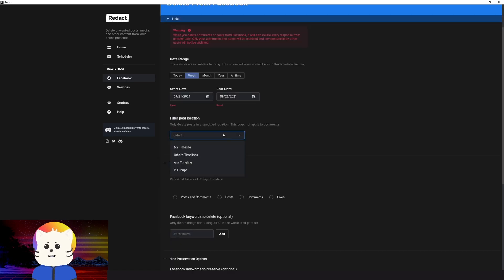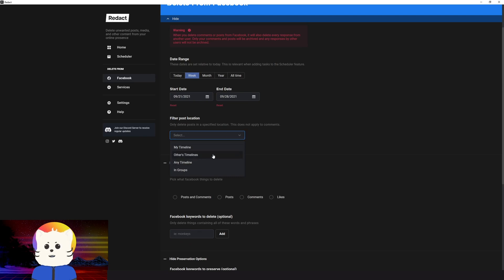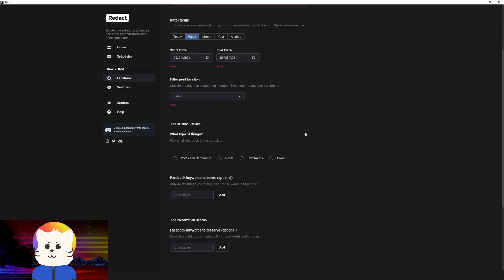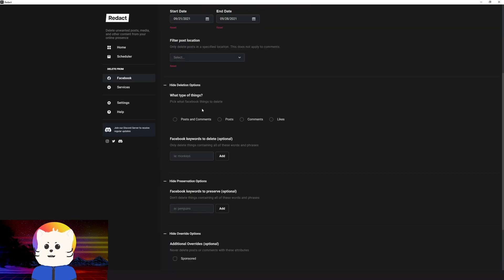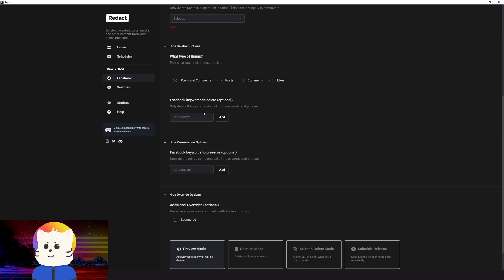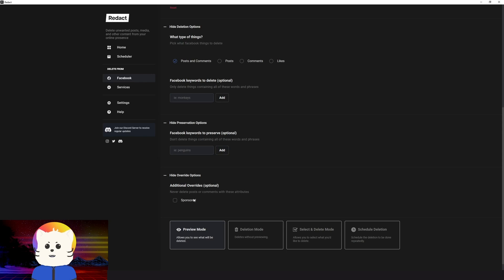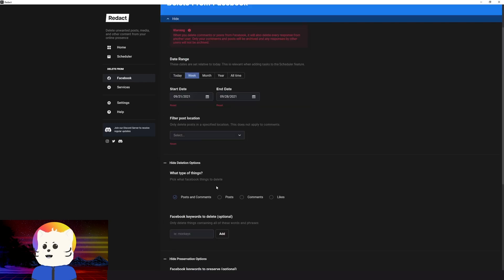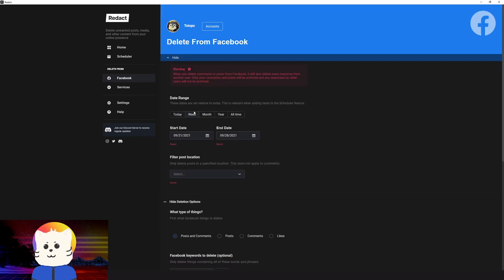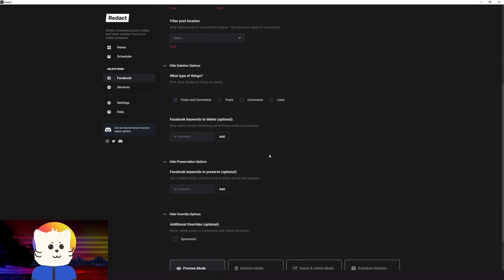And you can filter post locations also. If the post is in a timeline or any group or any timelines and other timelines. So we'll just leave that for now. And I'm just going to say I want to delete posts and comments. And then some keywords there, some things that you want to preserve, like posts you want to preserve. For example, there are promotions or sponsors. You can check here. There are attributes of sponsors, like hashtag sponsors. Those can be saved. But for now, I just want to delete posts and comments for a week's worth of posted comments in my Facebook account.